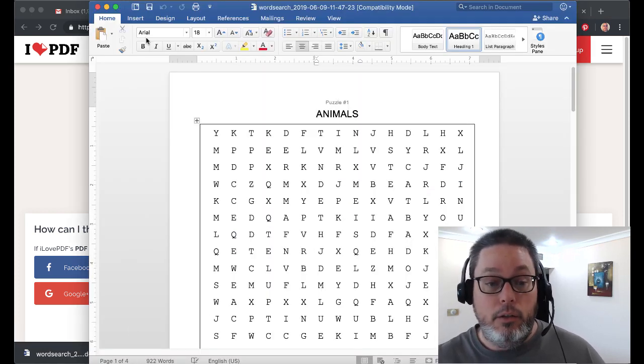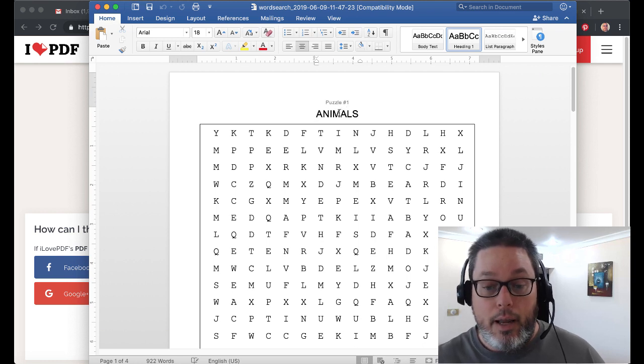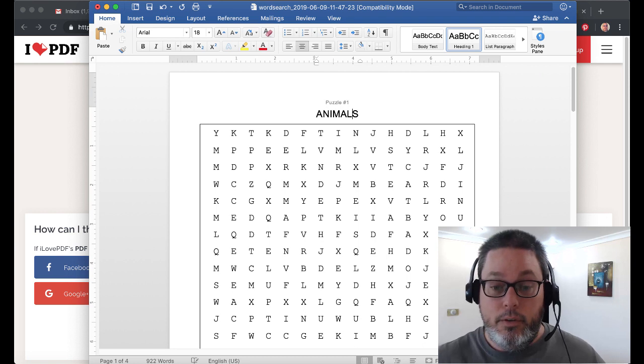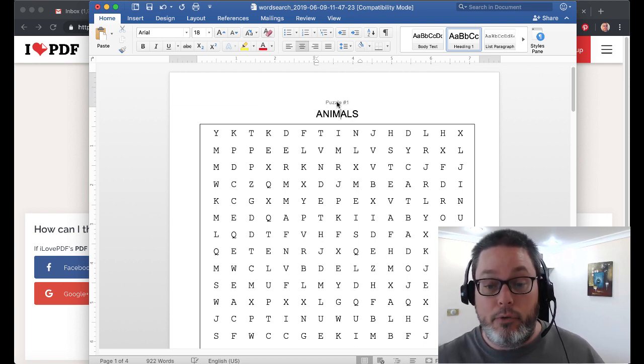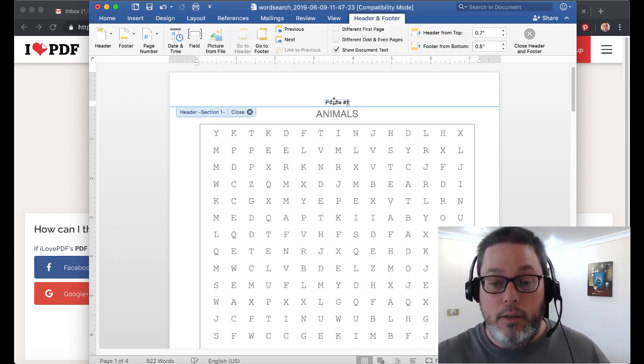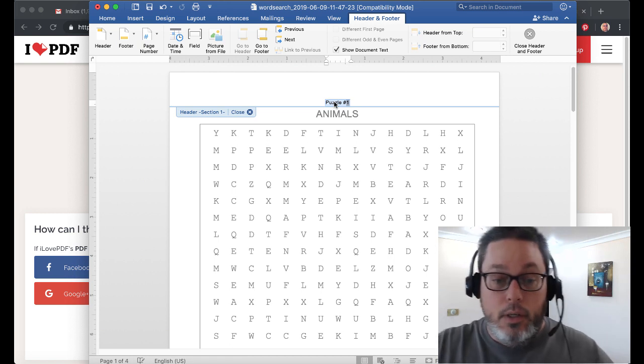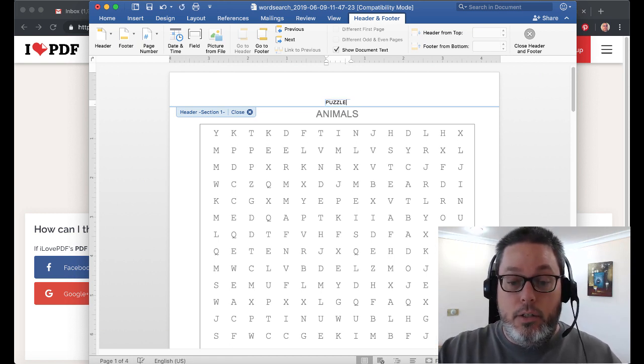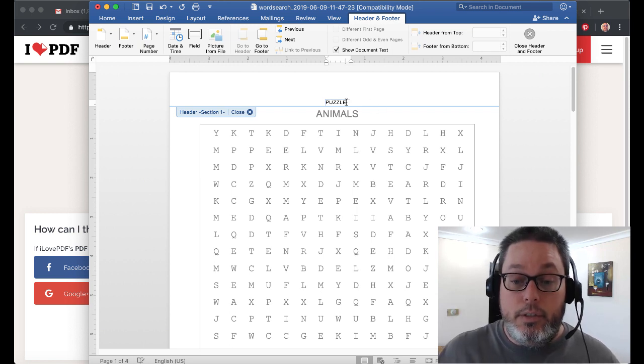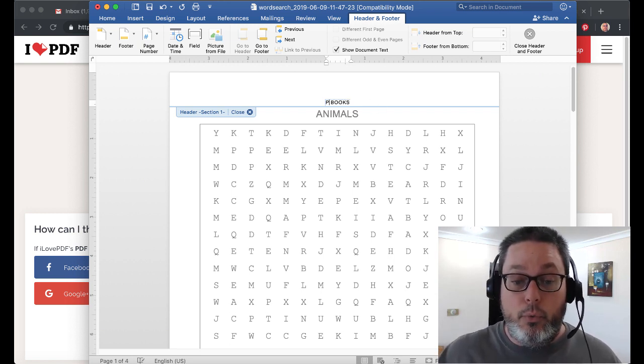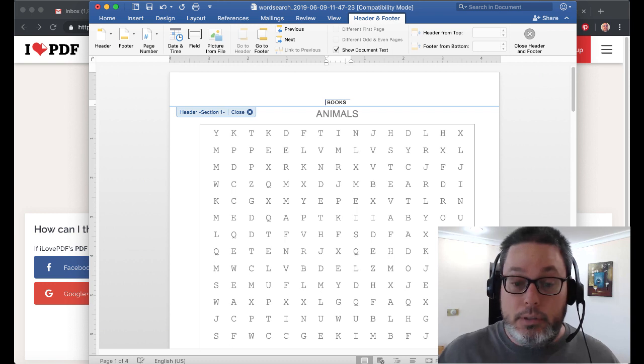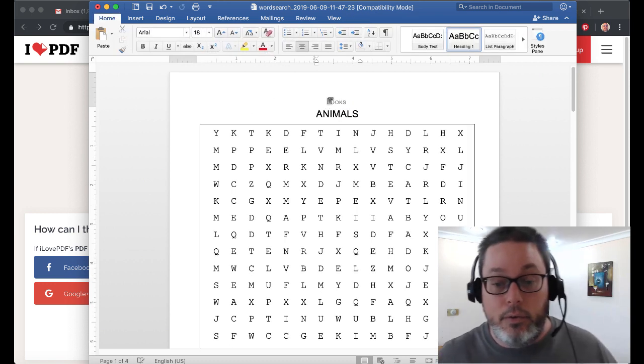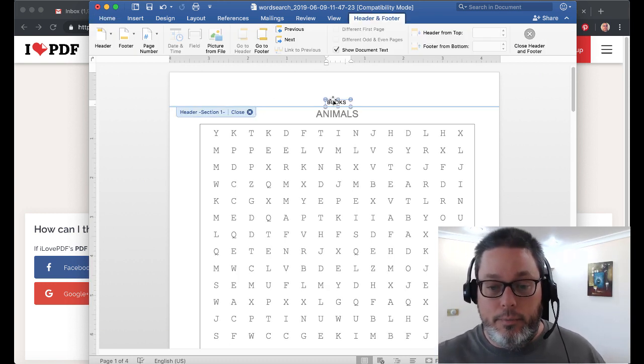Now you can see we're in Word and we have the ability to edit this. This puzzle book number right here is a header section. So you could change that to just simply say puzzle books. You could have it say puzzle, whatever you want to do. Puzzle books, books, or you could just leave it the way it is, or you could delete it altogether.